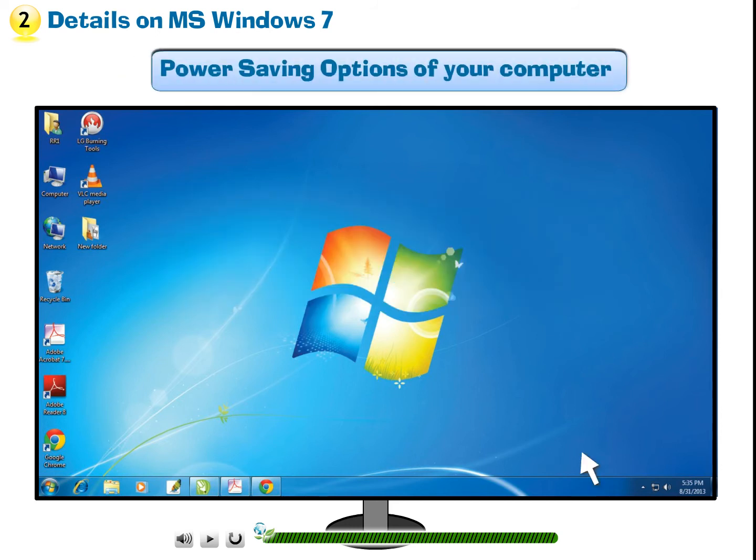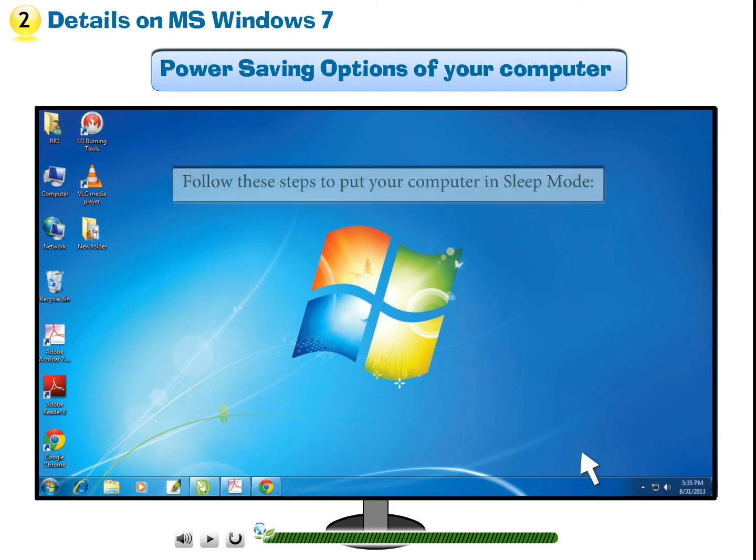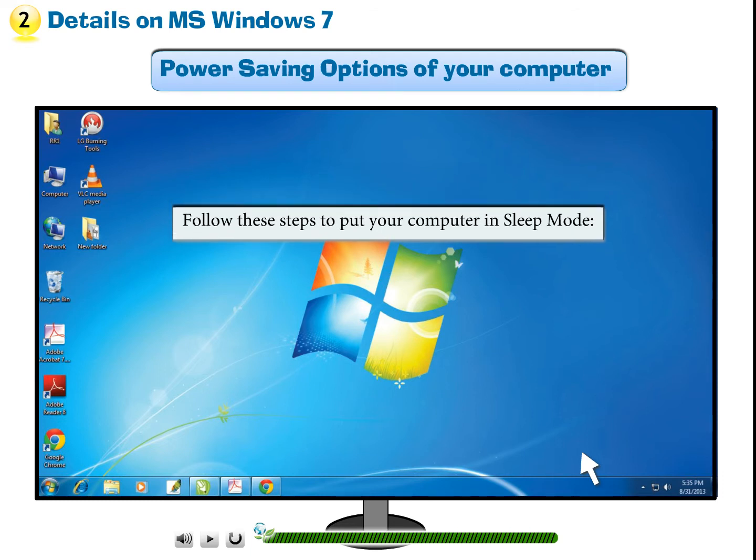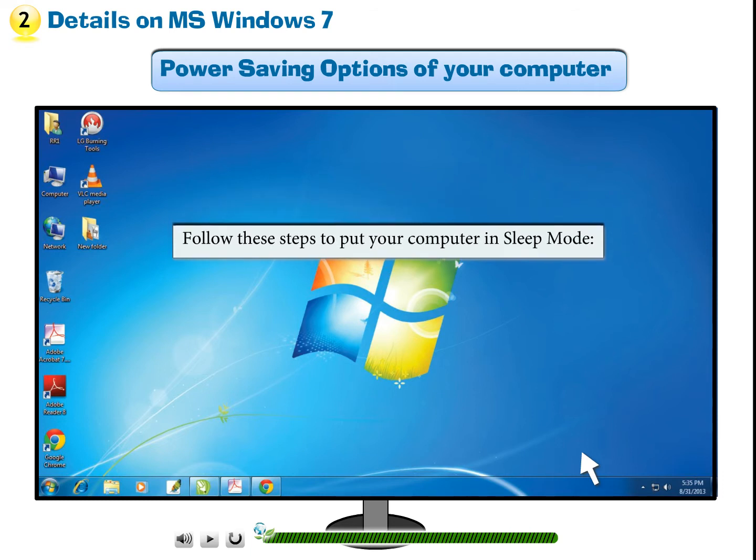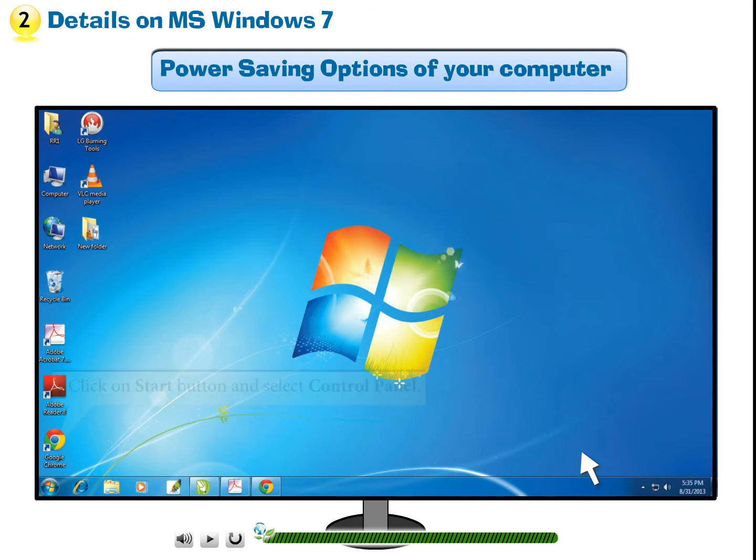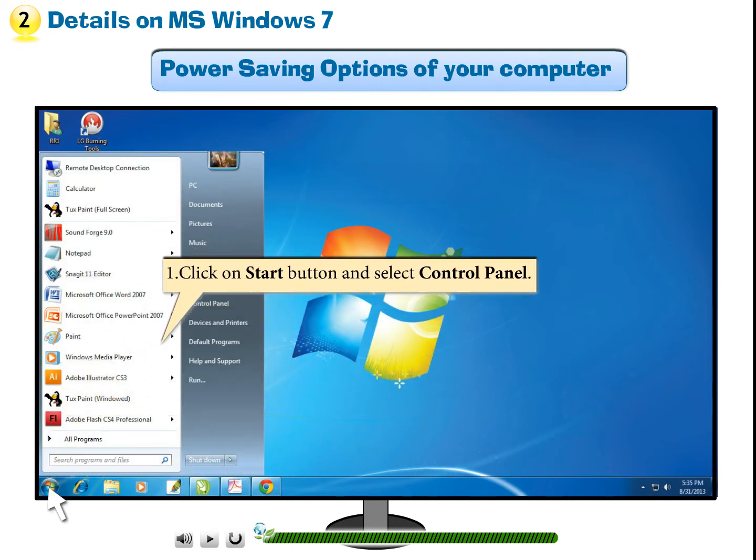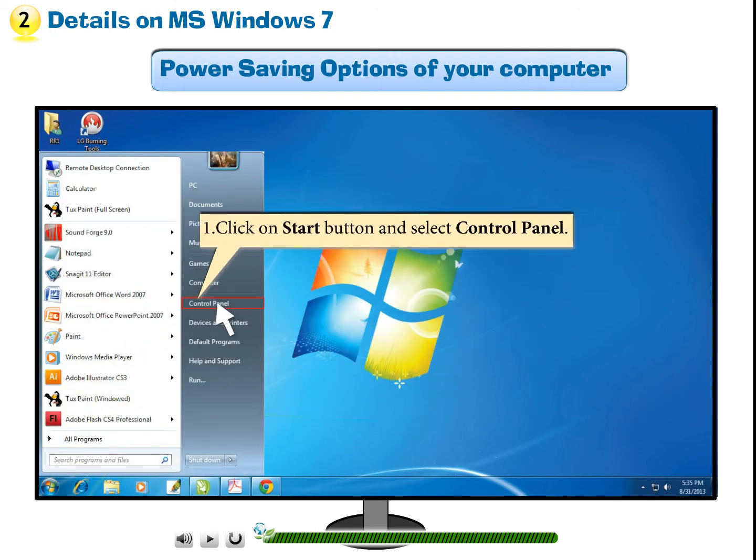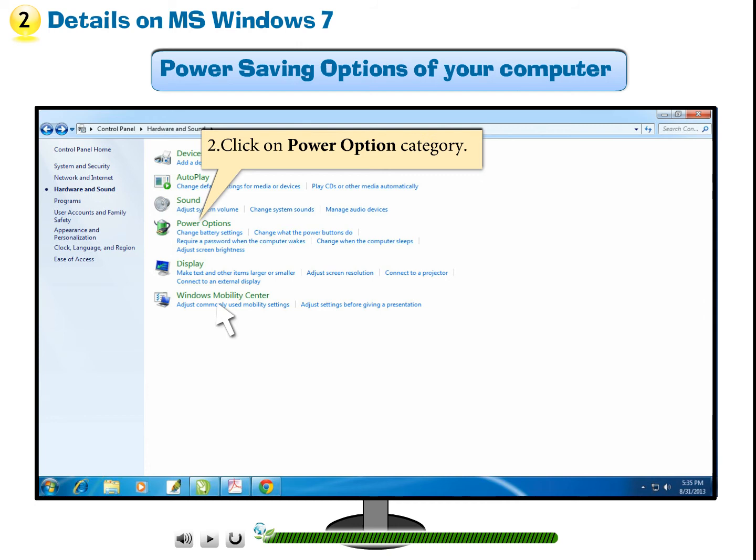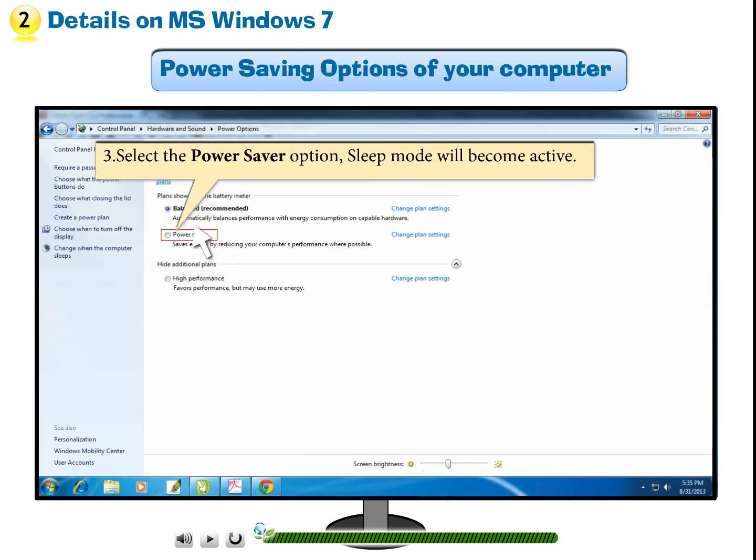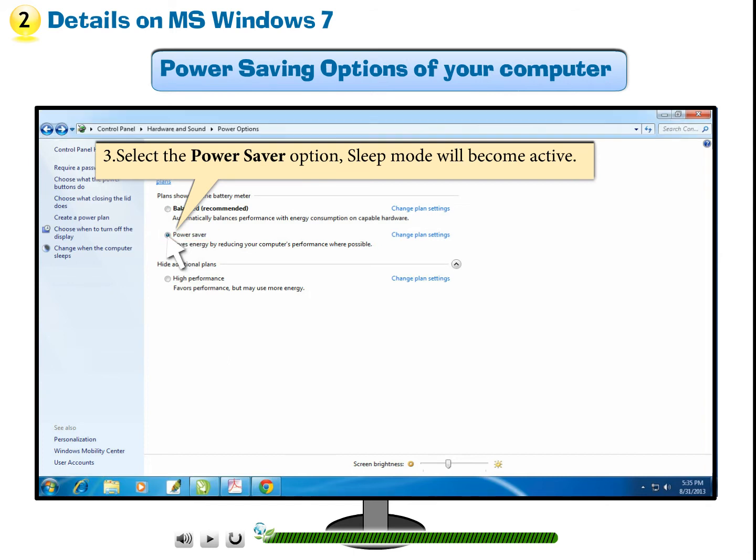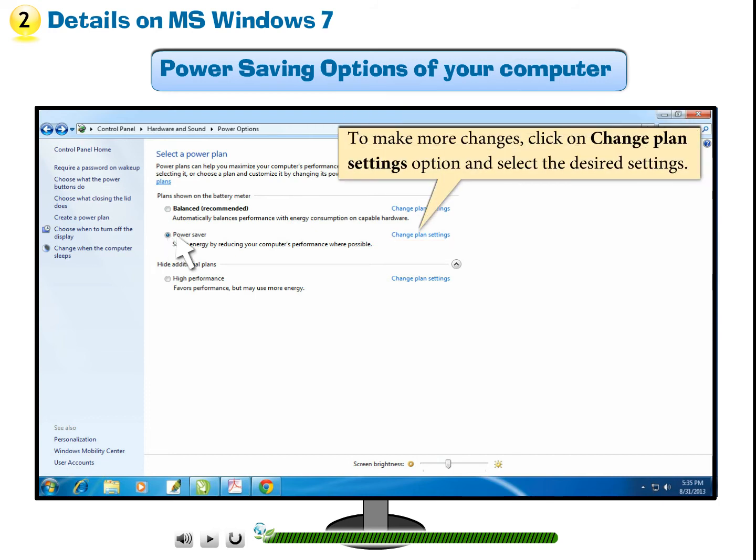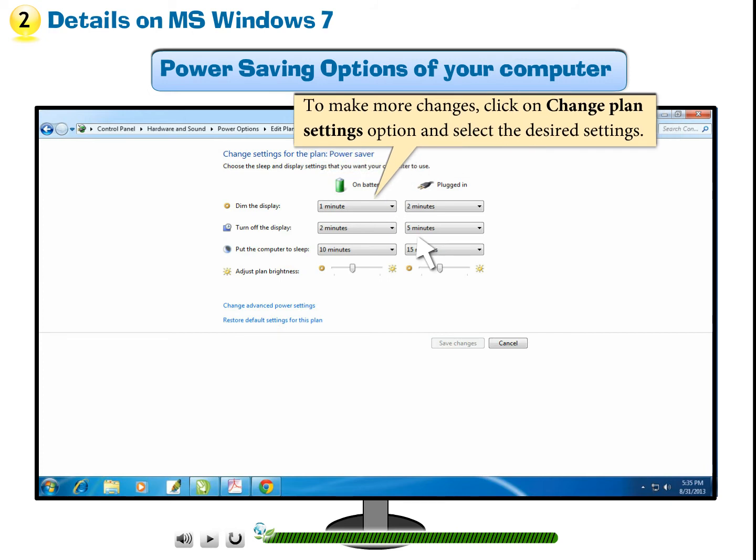Power Saving Options of your computer. Select the Power Saver option. Sleep Mode will become active. To make more changes, click on Change Plan Settings option and select the desired settings.